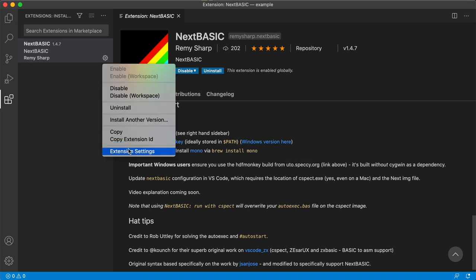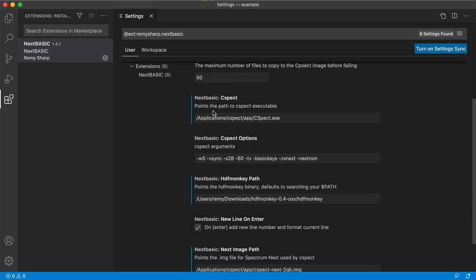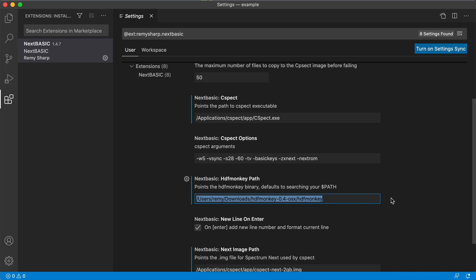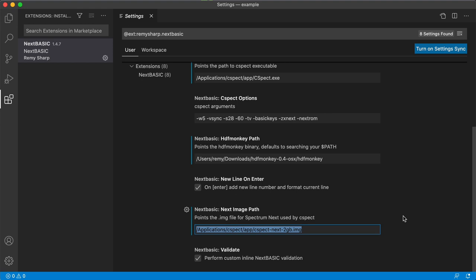Now we're going to head over to the extension settings and we need to add three items. One is the location of CSPECT, two is the location of HDF Monkey and three is the location of the Spectrum Next image file that CSPECT uses.